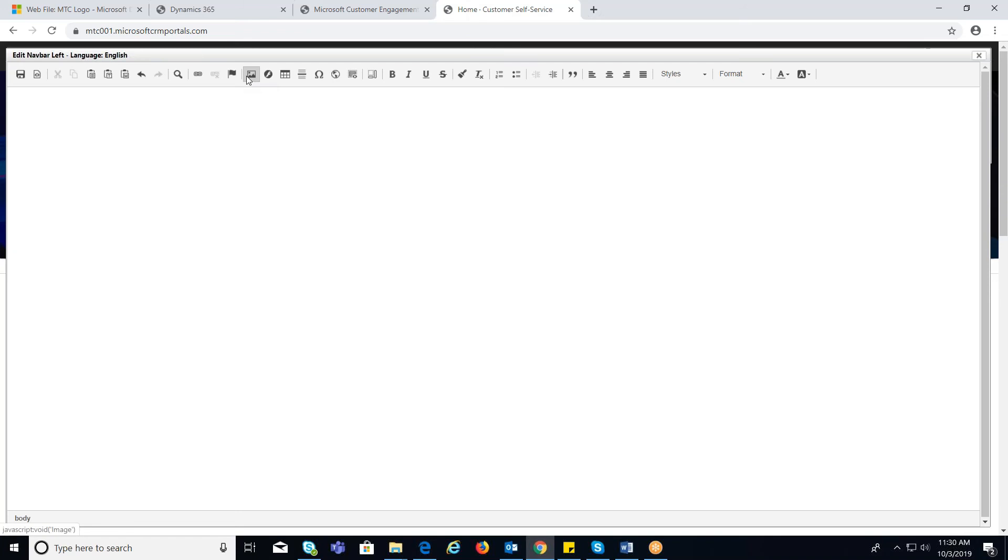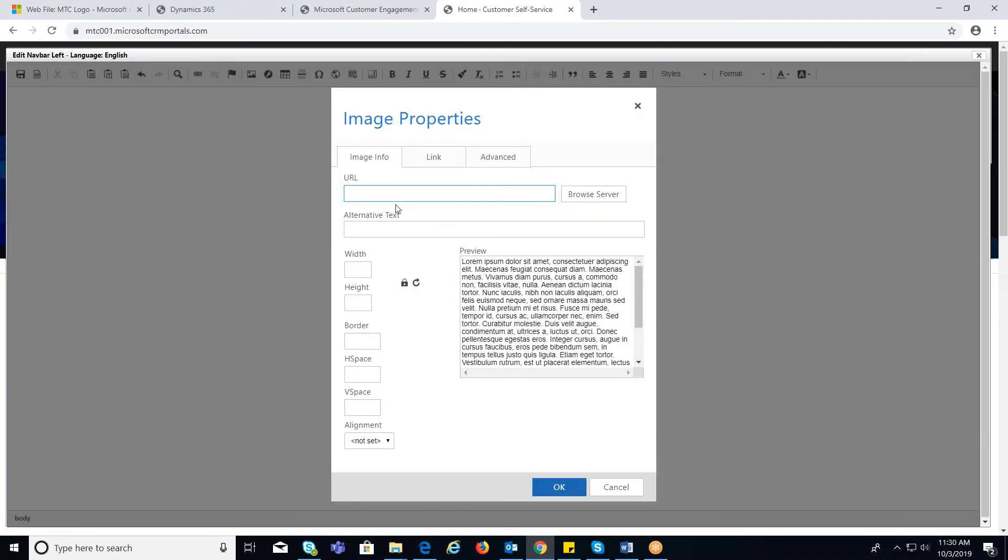Click on the image button where you can see image properties pop-up window. Click on browse server button.